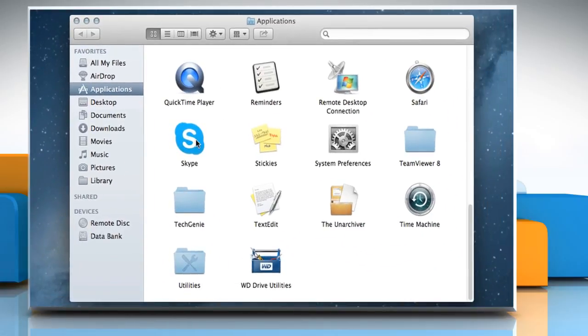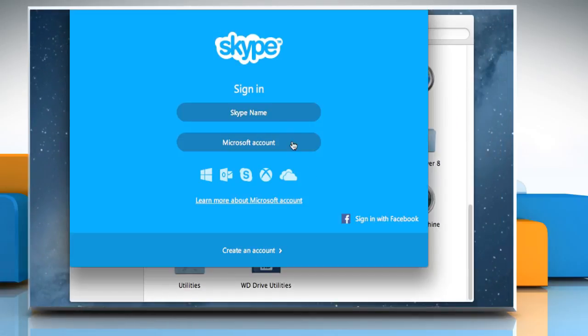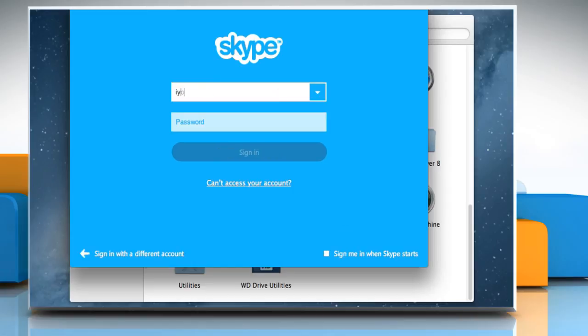Double-click on Skype icon to open it. Sign in to your Skype account.